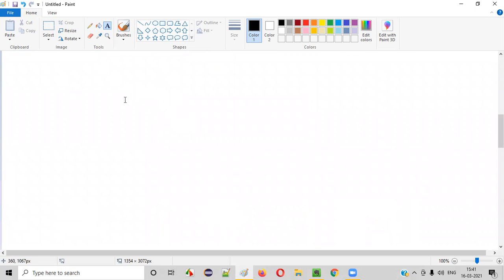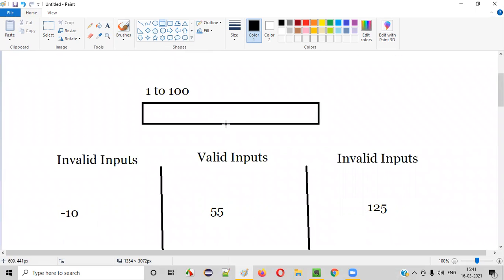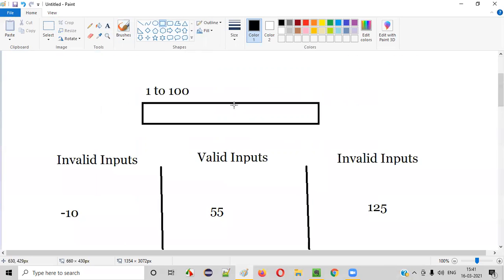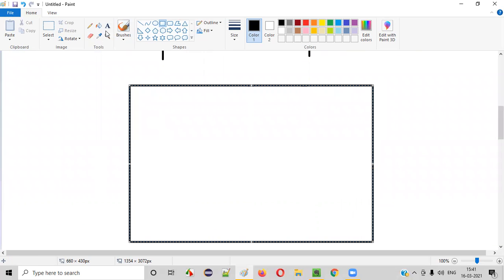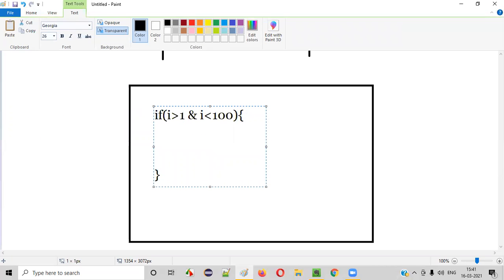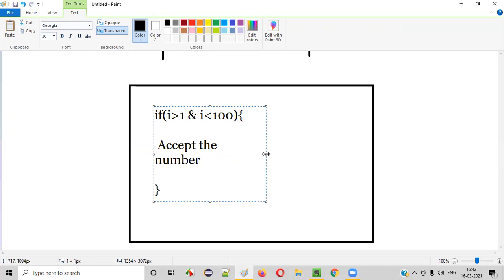But let's say the developer who has written the code for this text box field — which should only accept numbers from 1 to 100 — has written the code something like this. If variable i is greater than 1 and i is less than 100, then accept the number. I'm just writing pseudocode; it's not the proper syntax of any programming language. So i is the value that the text box field can intake.